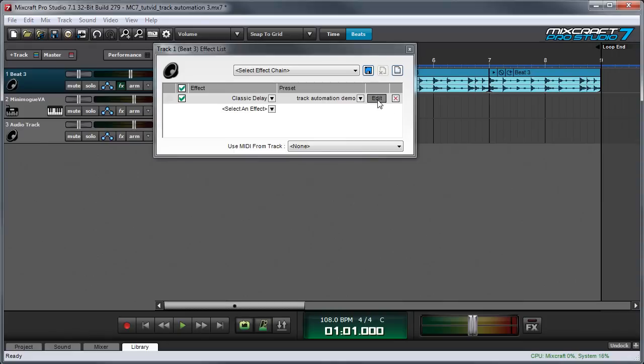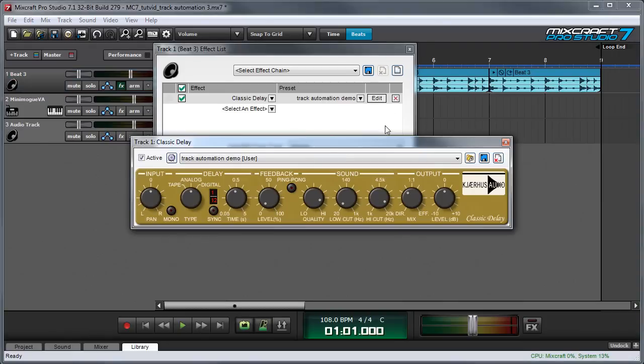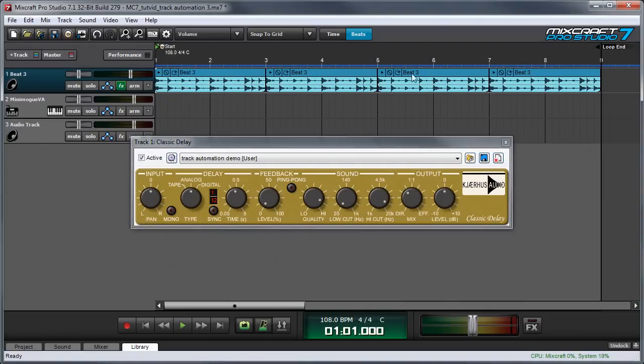I'm going to hit the edit button so I can see the effects controls. I'm going to close the effect list window over here because I don't need it.